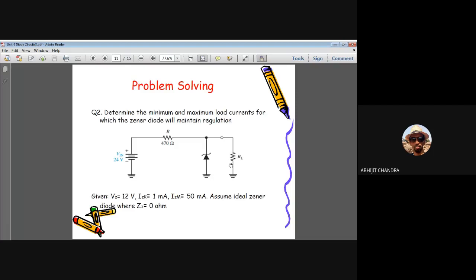Given data: VZ = 12V, IZK = 1 mA, IZM = 50 mA, ZZ = 0 (ideal Zener). If RL is very small, most current flows through RL and IZ may fall below IZK, losing regulation. If RL is very large (open circuit), all current flows through the Zener; if this exceeds IZM, regulation is also lost.